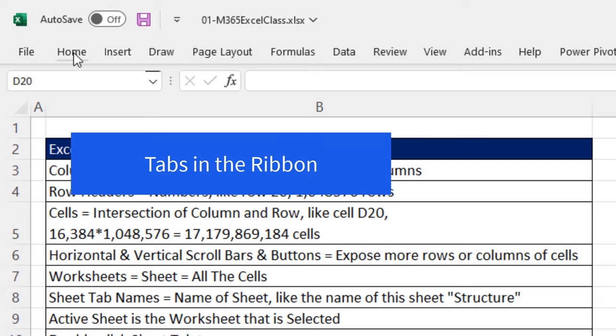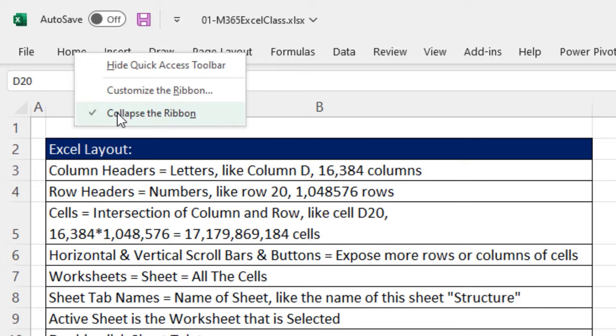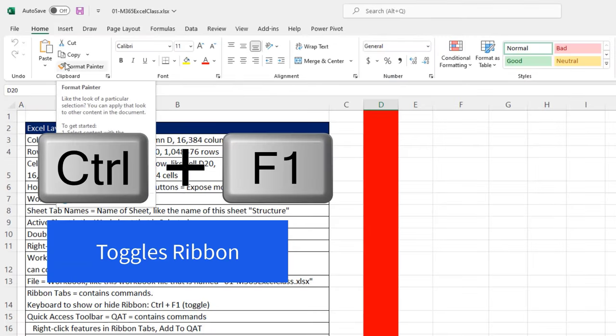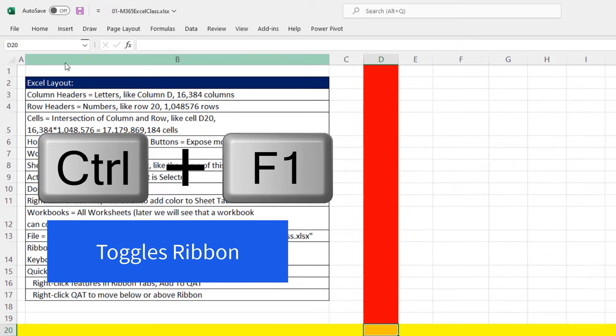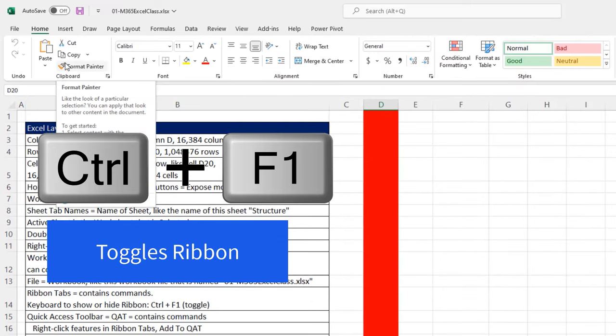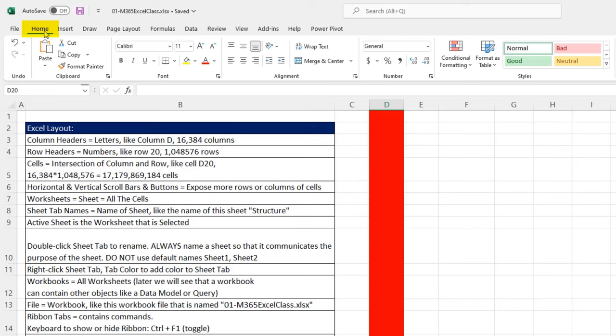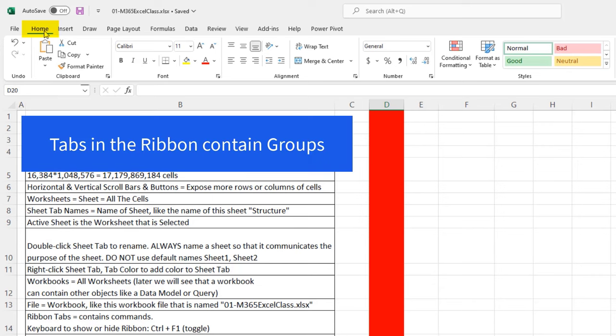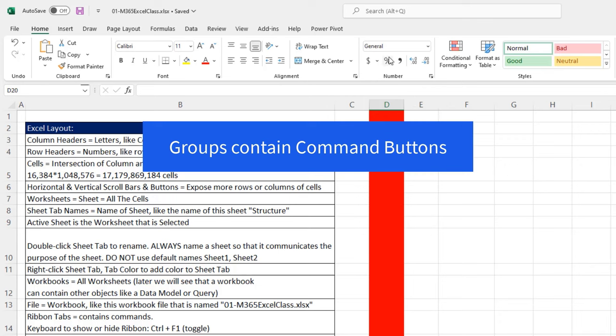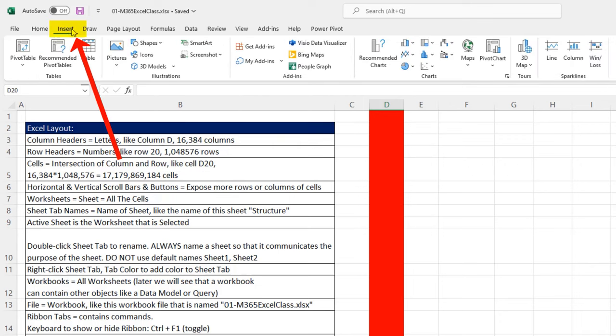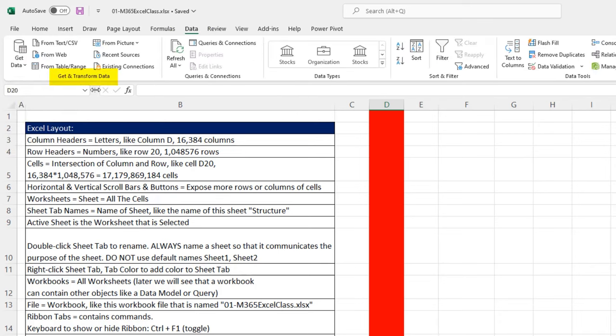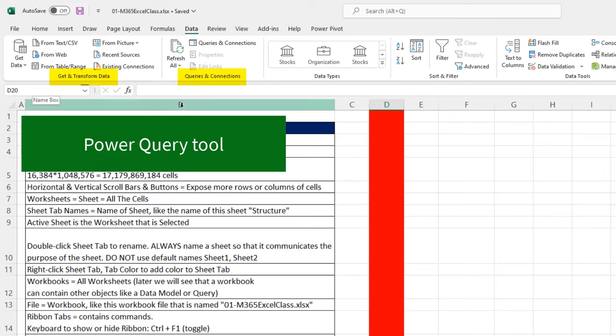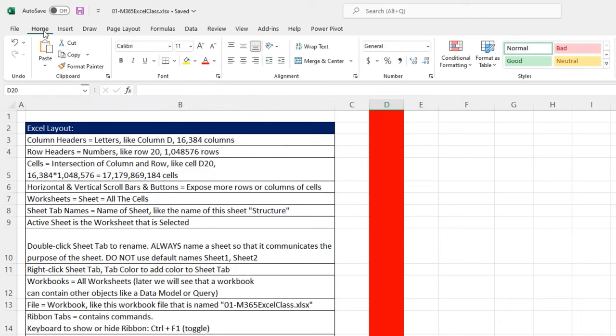Now, down here are tabs for the ribbon. I have them collapsed. Right click one of the tabs and uncollapse. You can also use the keyboard, Control F1. That is a toggle to show and hide the tabs in the ribbon. Now, this is the Home tab. And in the Home tab, there are groups, clipboard, font, alignment, and the ever so important number formatting. And then in each group are commands that you can click. There's the Insert tab in the ribbon, Insert Charts, Insert Pivot Table, over in Data, Get and Transform Data, and the Queries and Connections group. That's the amazing Power Query tool that we'll see later. Back to Home.